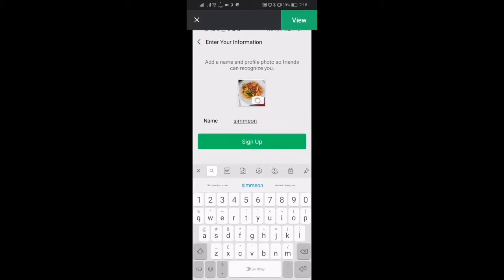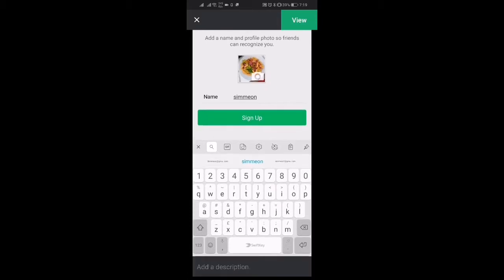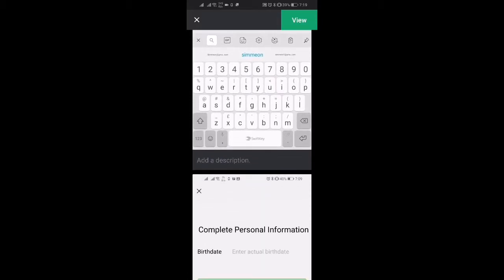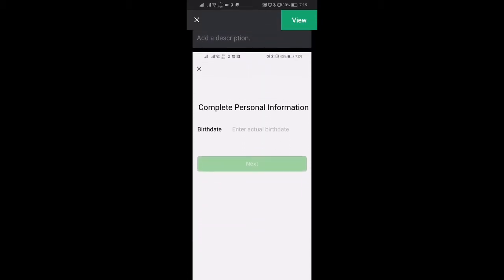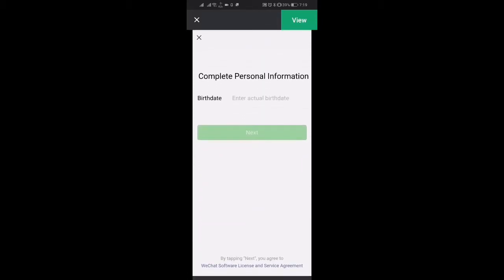And then you'll be asked to enter some information. So I just took a picture of my dinner I had today and then I just entered my name and then you want to click sign up once you've done that.